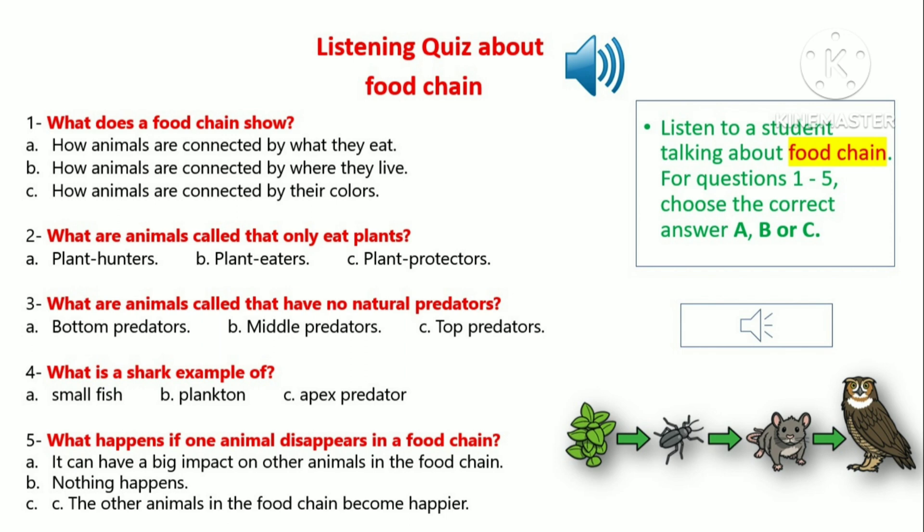Let's look at another example of a food chain in the ocean. Tiny plankton, which are like tiny plants, are eaten by small fish, which are then eaten by larger fish, like tuna. At the top of the food chain in the ocean are apex predators like sharks or killer whales.